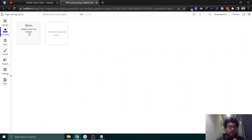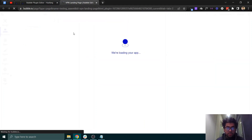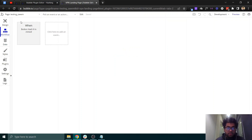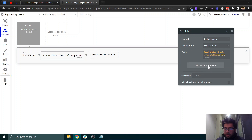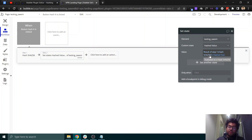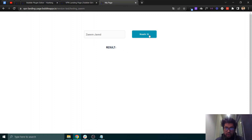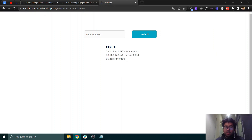Every time you make changes to your plugin, you need to refresh the page to save them. After refreshing, when you click the hash button, the event fires, the value is passed in, and the state is set — you can see a processed hashed text being returned.